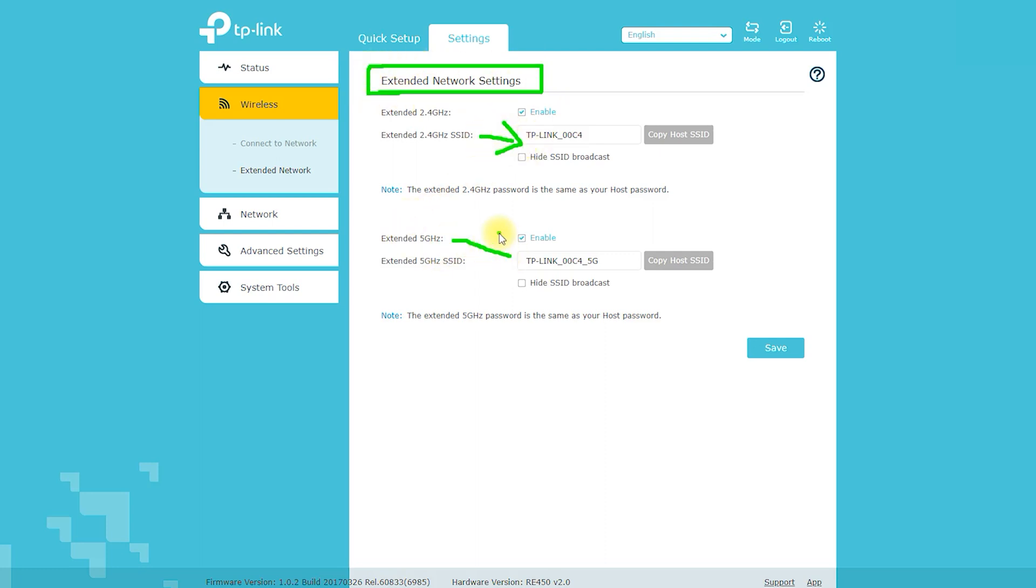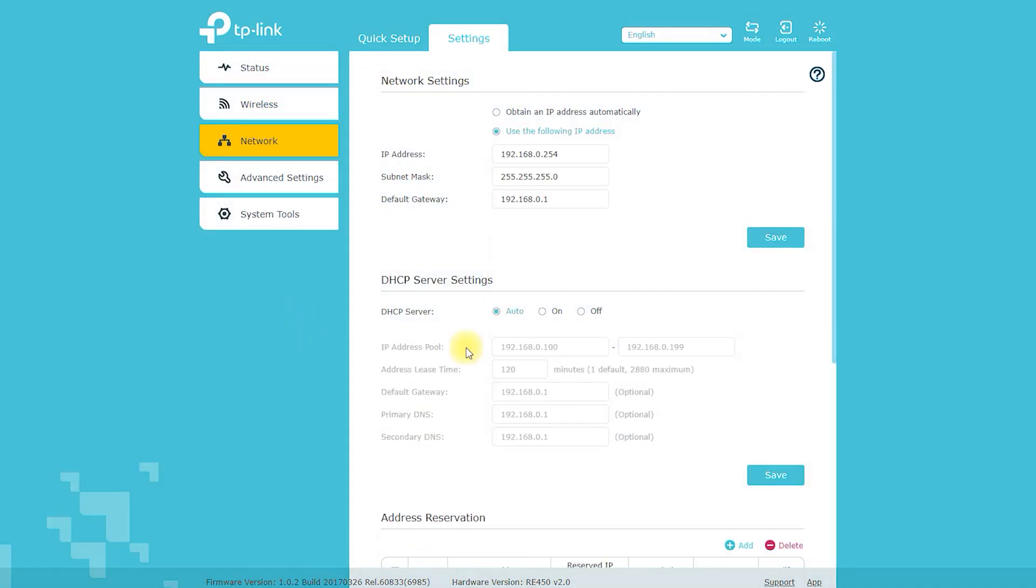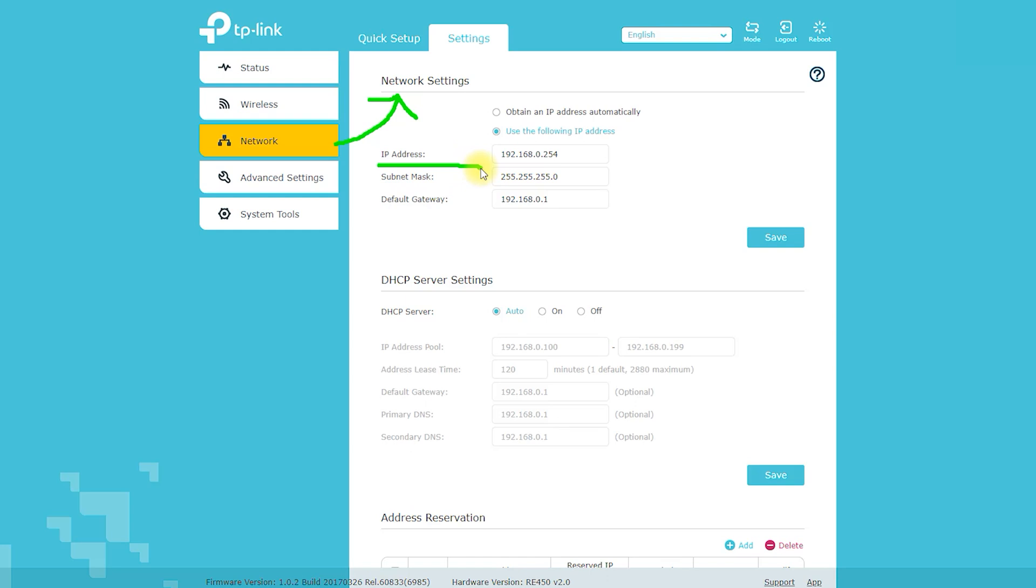The device also has a one-button WPA setup that allows users to secure their network easily. The RE450 AC1750 Wi-Fi range extender is an excellent solution for anyone struggling with weak Wi-Fi signals.